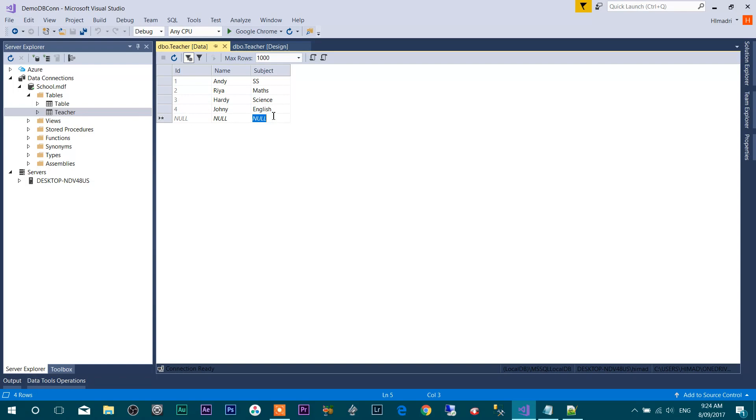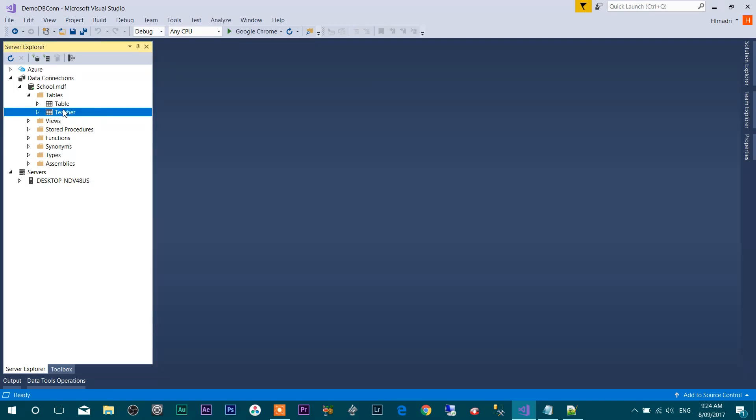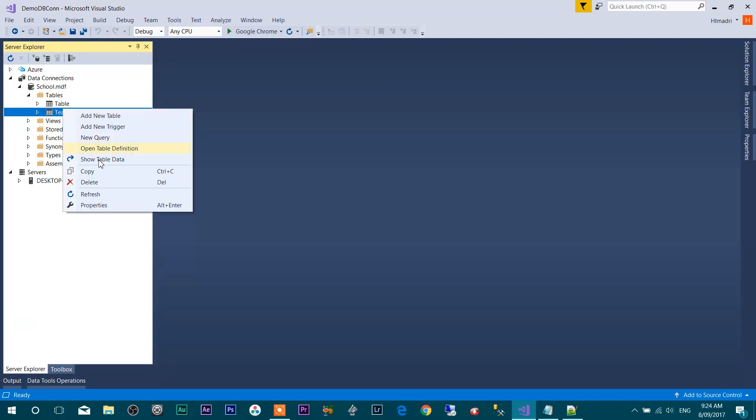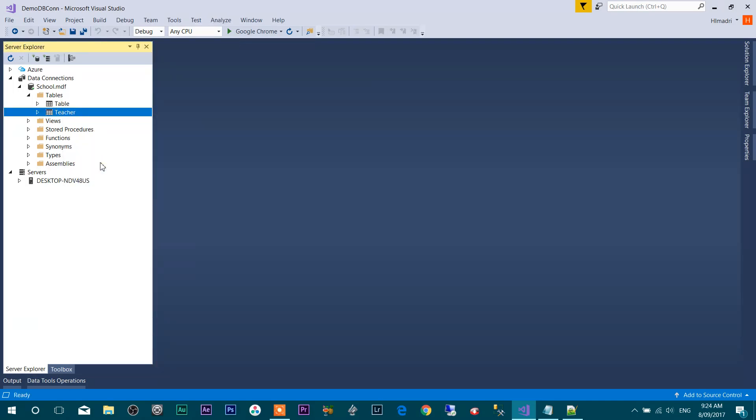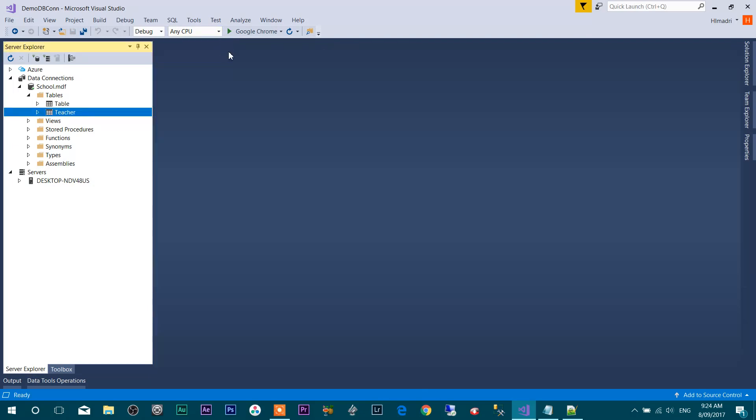Press Ctrl+S to save this data to the table, and this is saved. Close everything. You can click Show Table Data and you will find all that data over here.